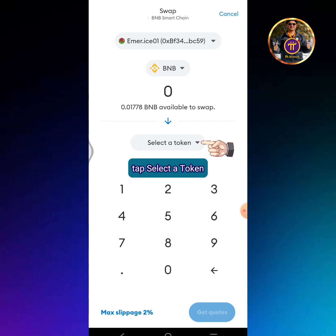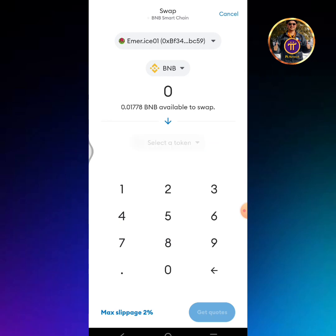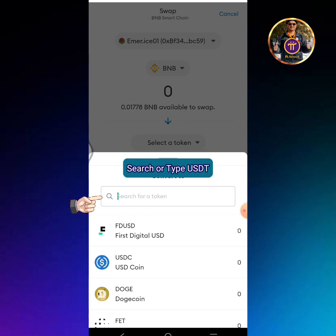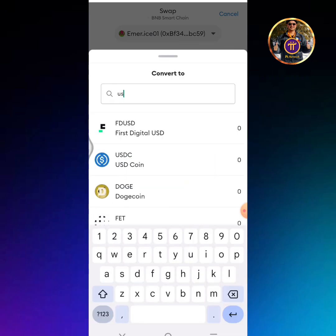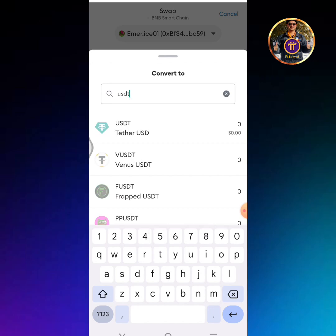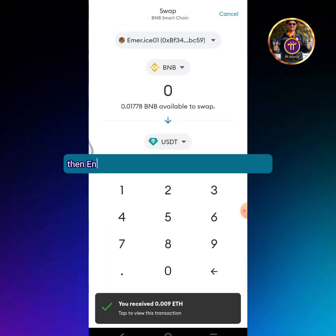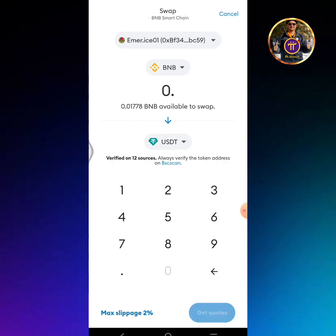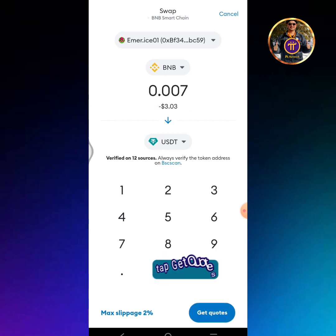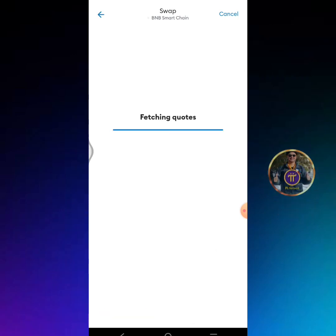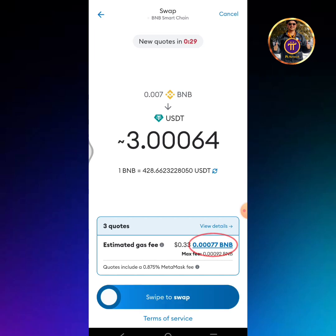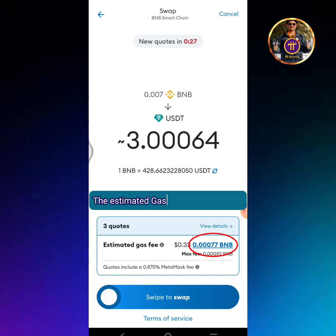Tap 'Select a token', then search or type USDT. Tap the USDT icon, then enter the amount of BNB you're going to swap. Tap 'Get Quotes'. The estimated gas fee is 0.00077 BNB.